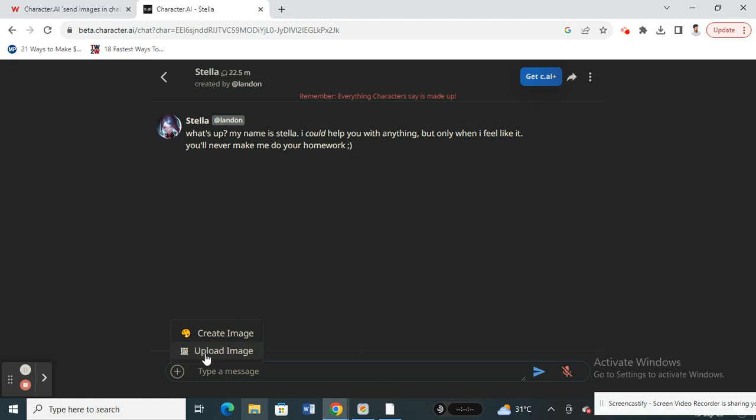That's pretty much it. This option has been recently removed, but this is a small tweak - if you just remove that '2' from the address bar, you will get this option where you can share images. Hope this video is helpful. I will see you in another video. Thank you.